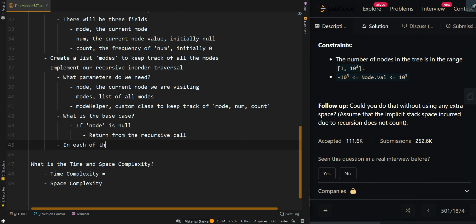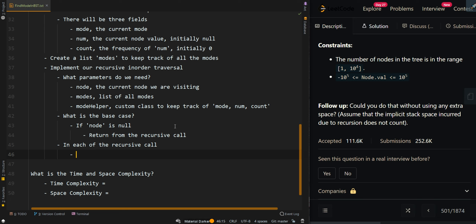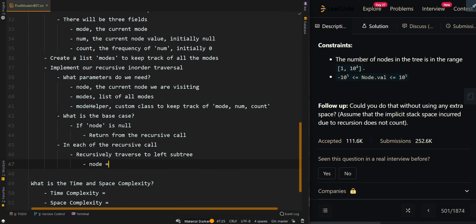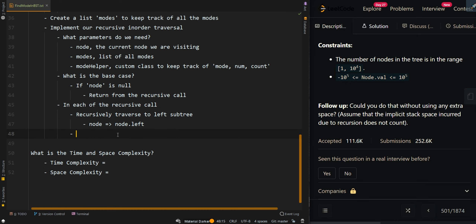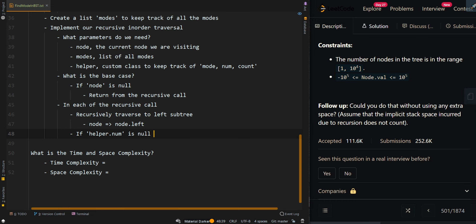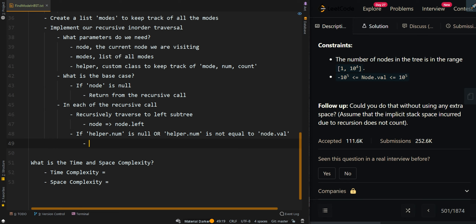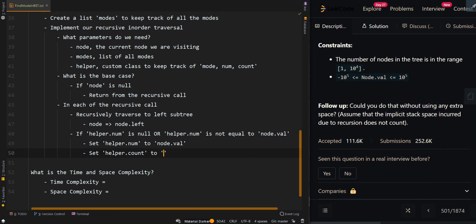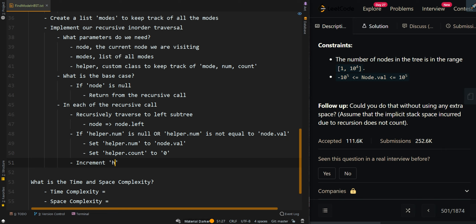In each recursive call, we are implementing an in-order traversal, so we traverse to the left subtree first. Then we visit the current node. Before visiting, if helper.num is null or helper.num is not equal to the current node value, we update helper.num to node.value and reset helper.count to zero. Then we increment helper.count to track the frequency of the current element.